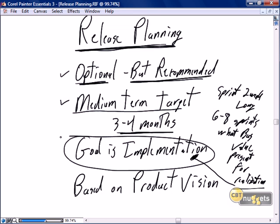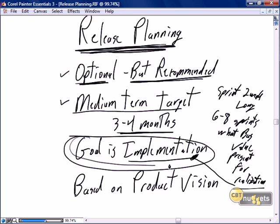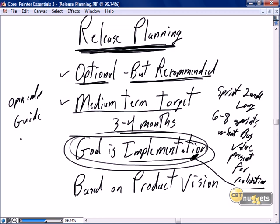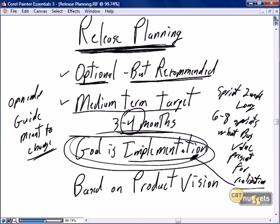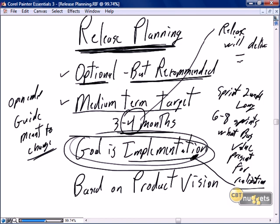With every sprint, the focus is on the completion of every story so that we have something of value that is potentially implementable. But a story in itself is too small to be implementable, so we combine stories into sprints and we expect to combine sprints into releases with the goal of implementation. The focus of release planning is that it is open-ended — it's a guide meant to change. At the beginning of our planning cycle we say: in four months I expect to have a release that will deliver certain business value.